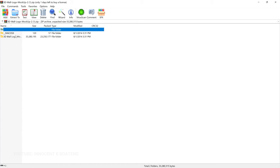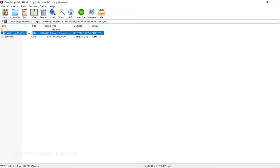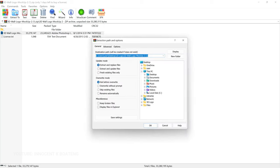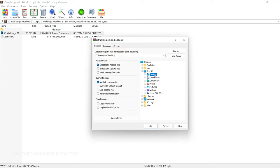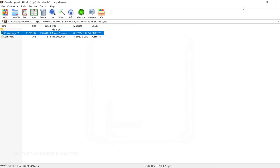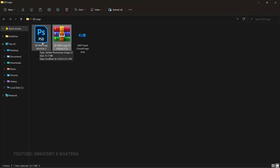Once you open the WinRAR file you're going to be presented with this — you double-click on the 3D wall logo mockup and you can see it right there. If you are going to be using this often, you can extract it by going to 'Extract Here' and then extracting it to a location you want. Once extracted, we have the same 3D wall logo mockup and now we can open it in Photoshop.